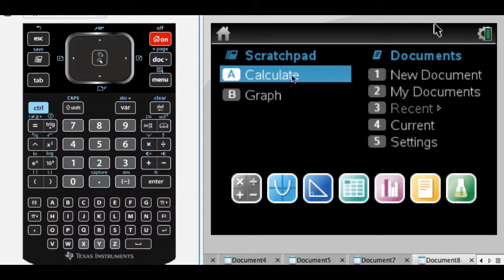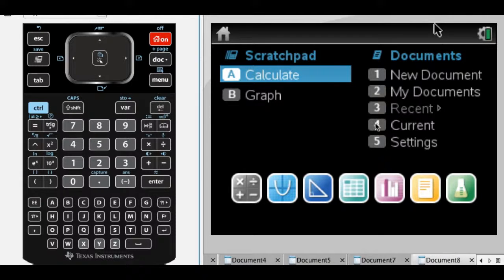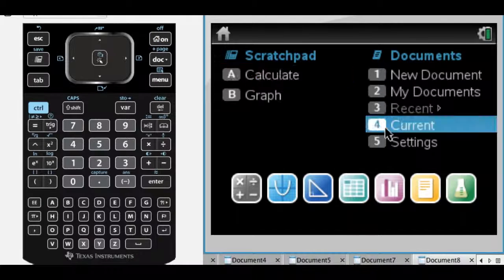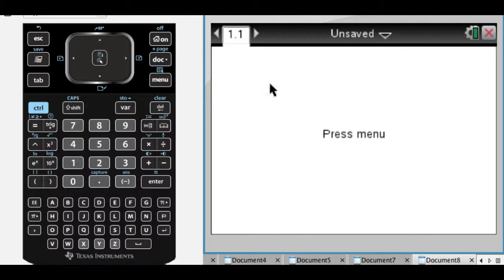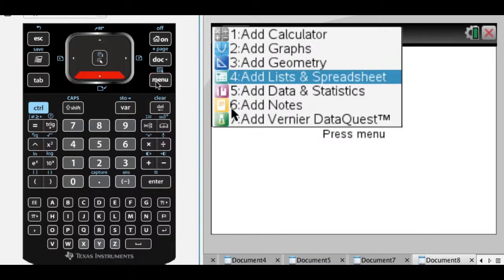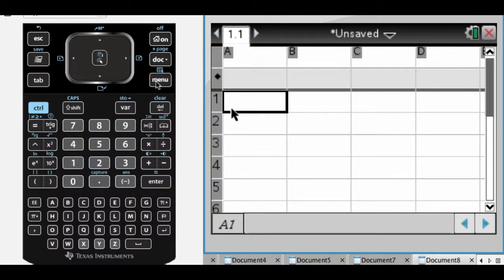Alright, I'm going to try to show you how to make a scatter plot on your Inspire. So the first thing I'm going to do is, in current document, I'm going to add a Listen Spreadsheets page.